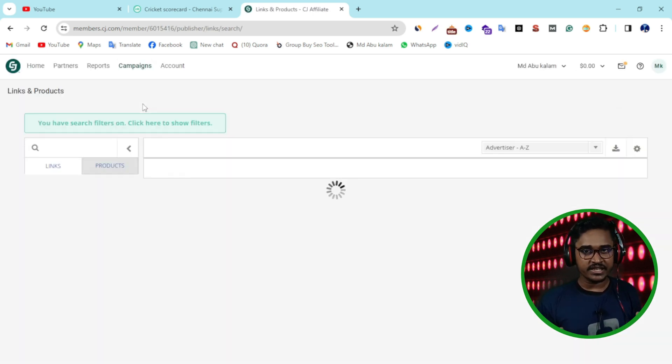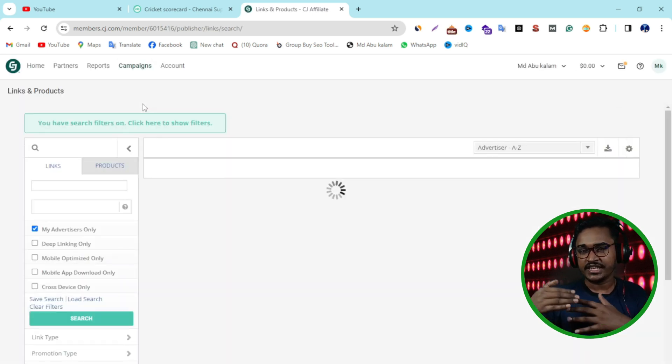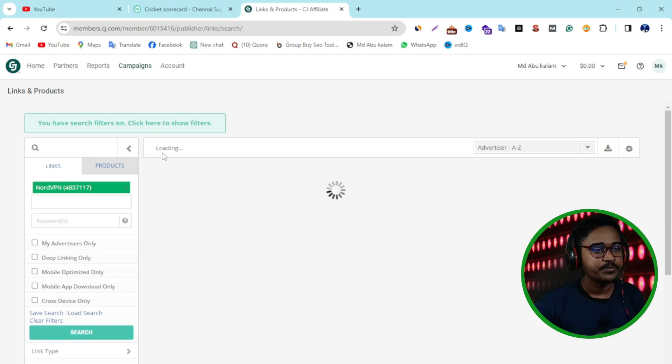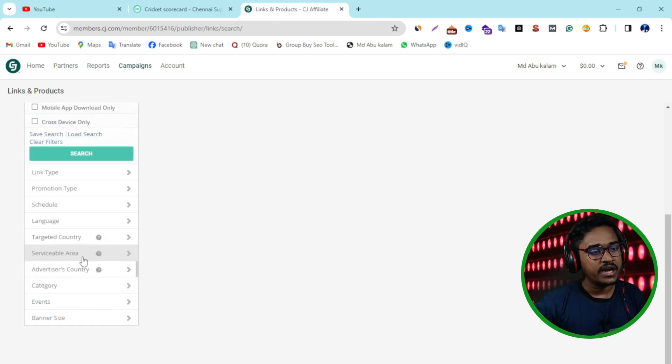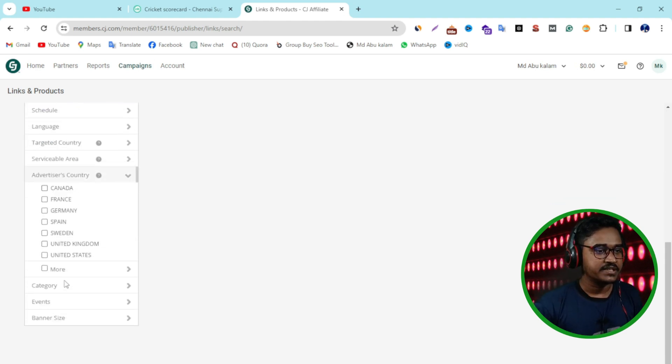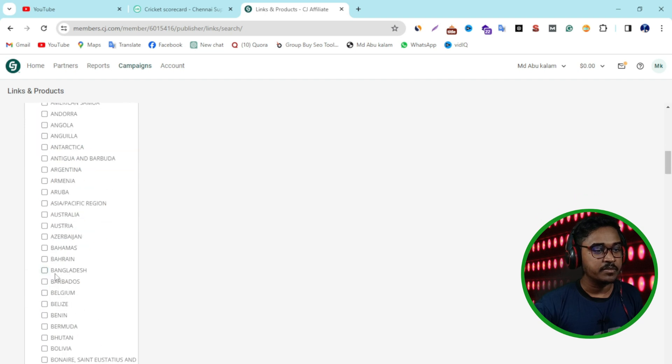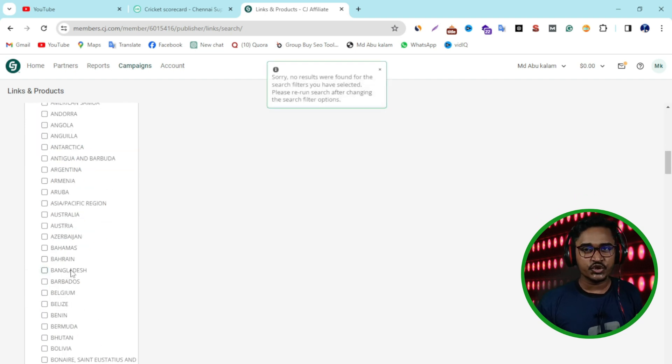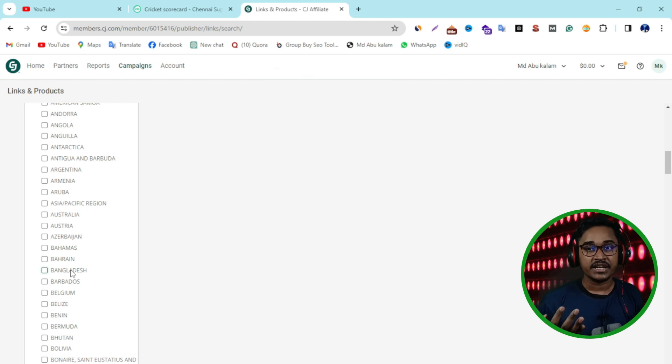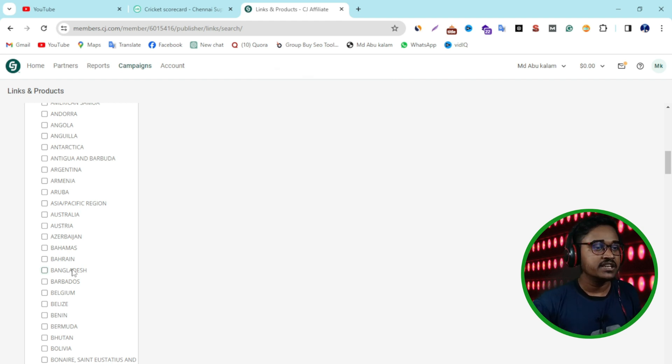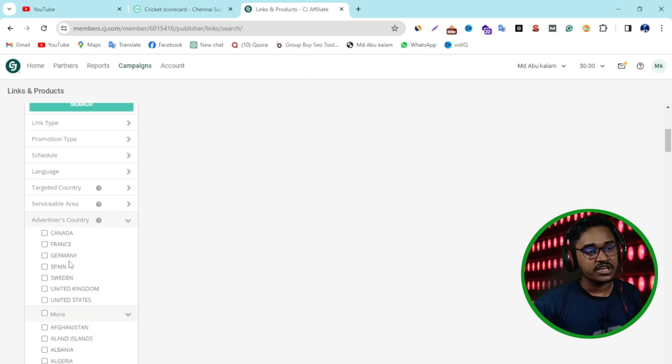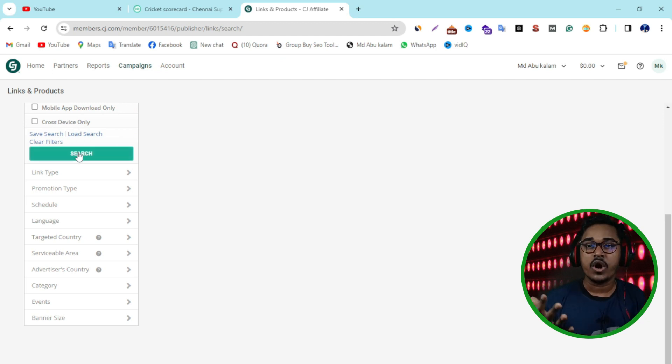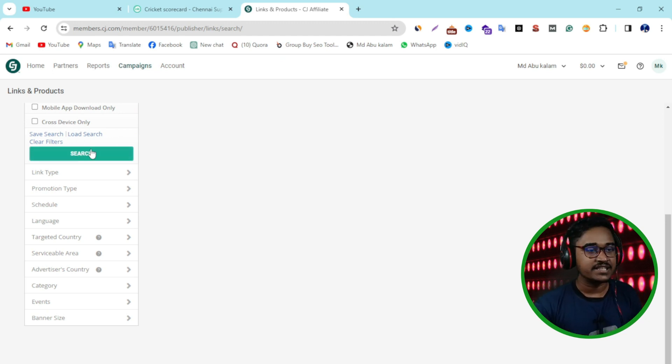When you click, you are redirected to this next page. Then I unselect my country advertiser. Currently you can see Bangladesh selected. If you joined from India, Pakistan, United States, or any country, you need to unselect your country because I want to promote my affiliate link worldwide. That's why I unselect my country.